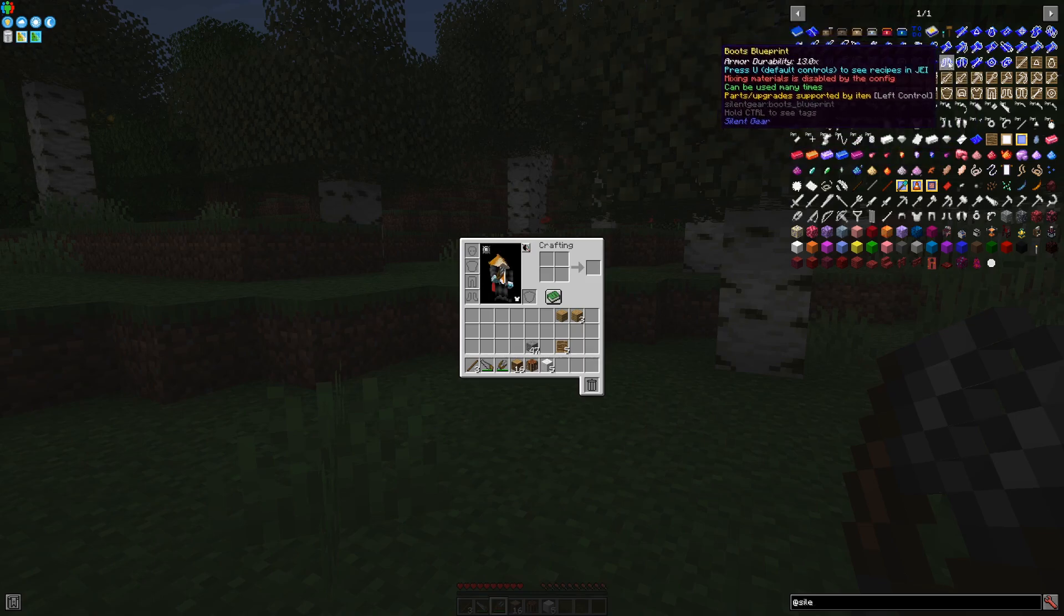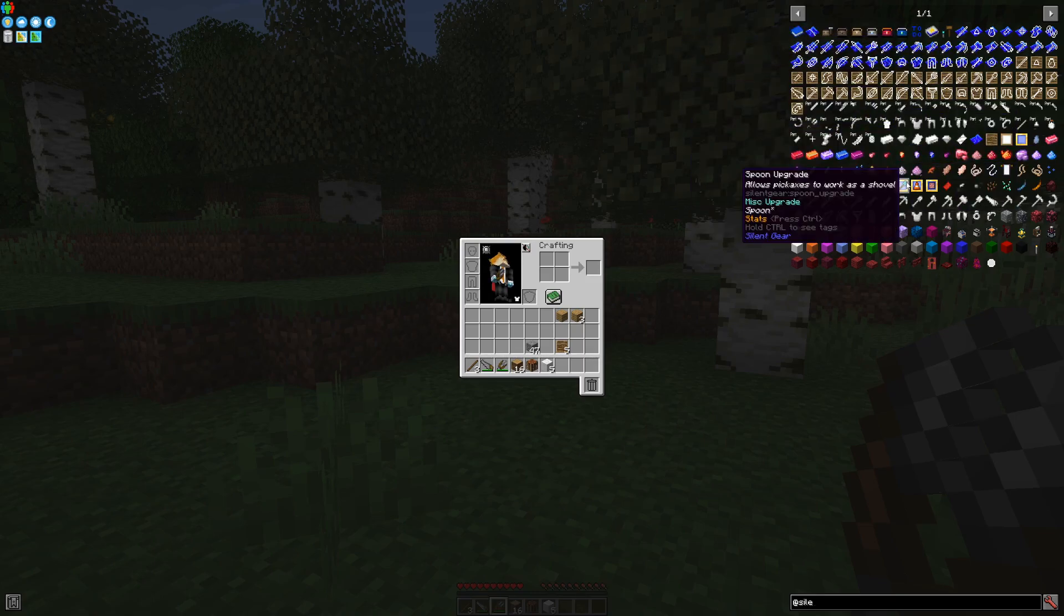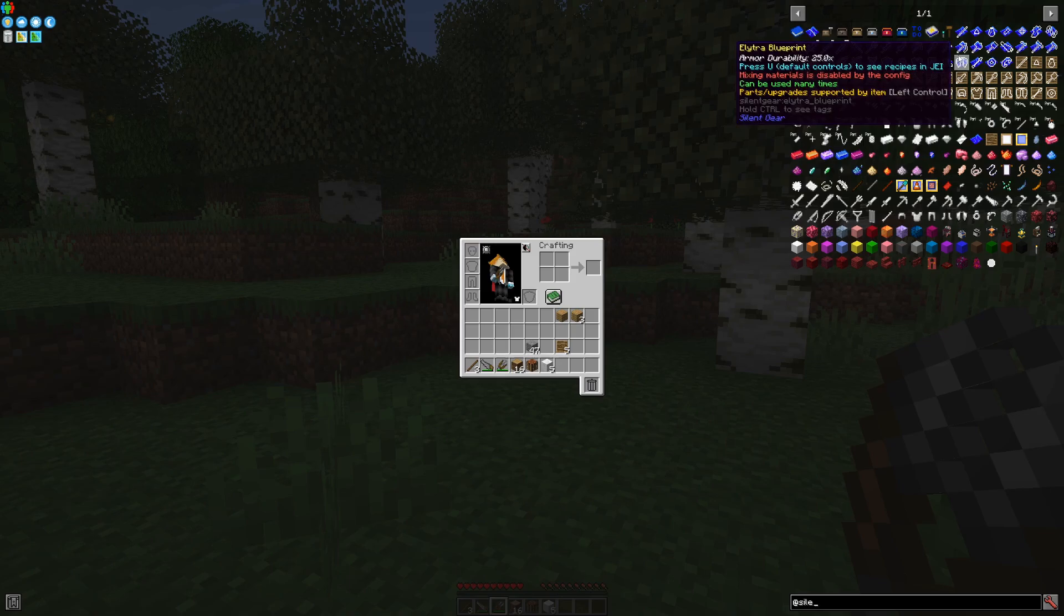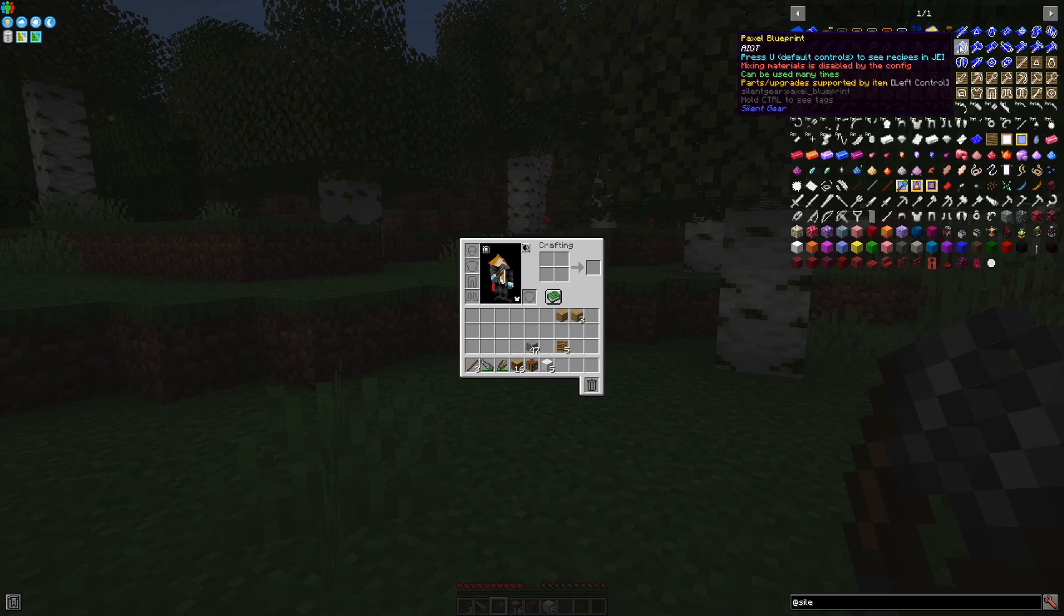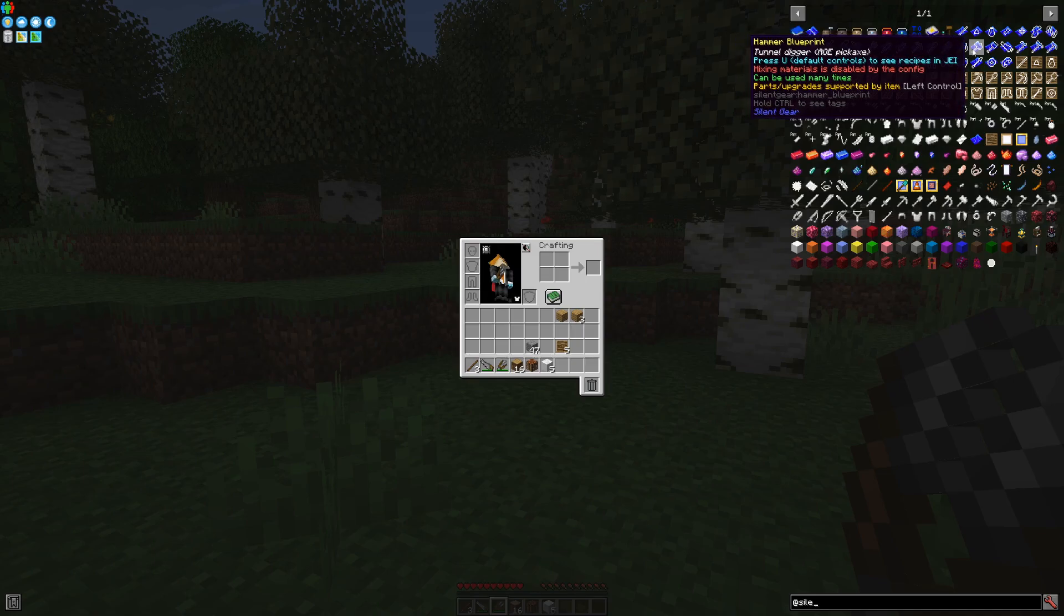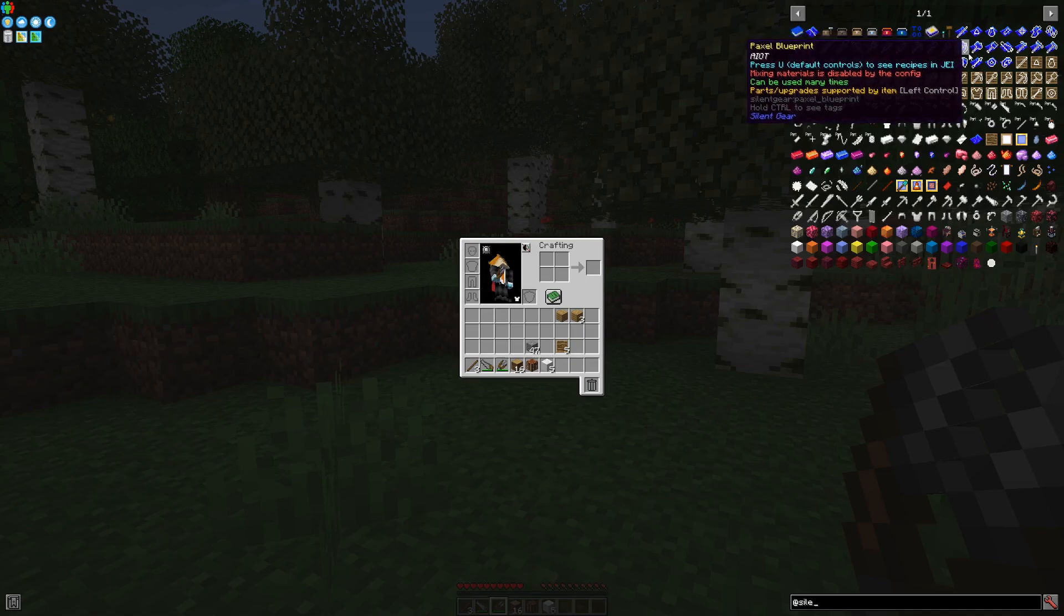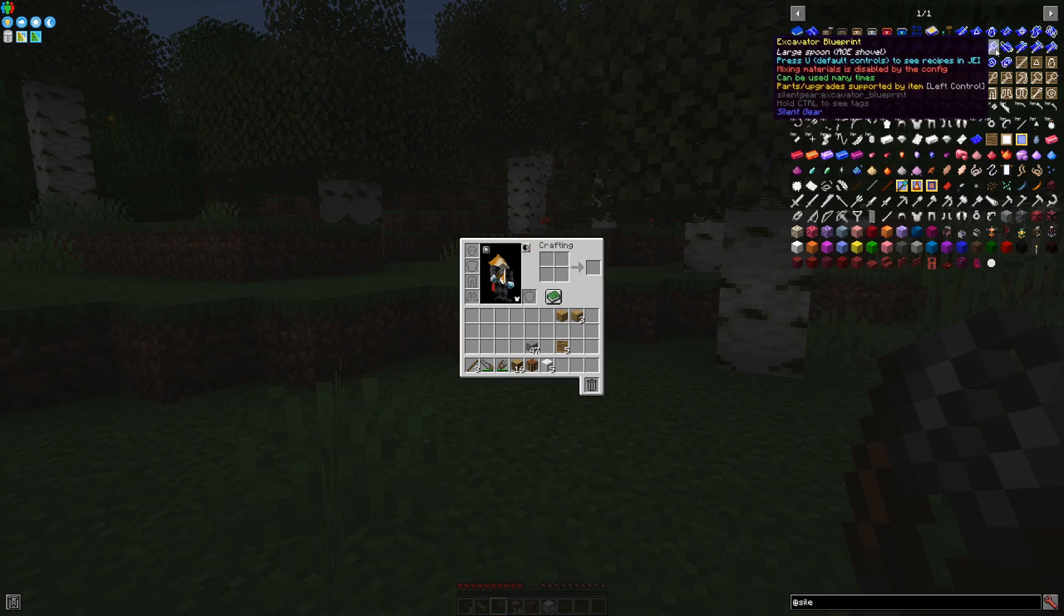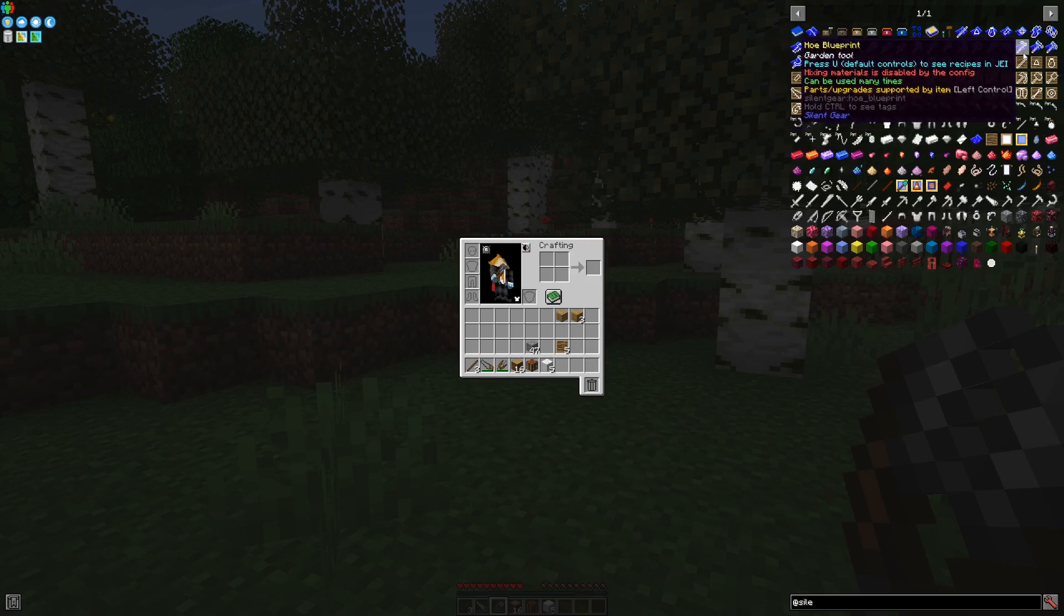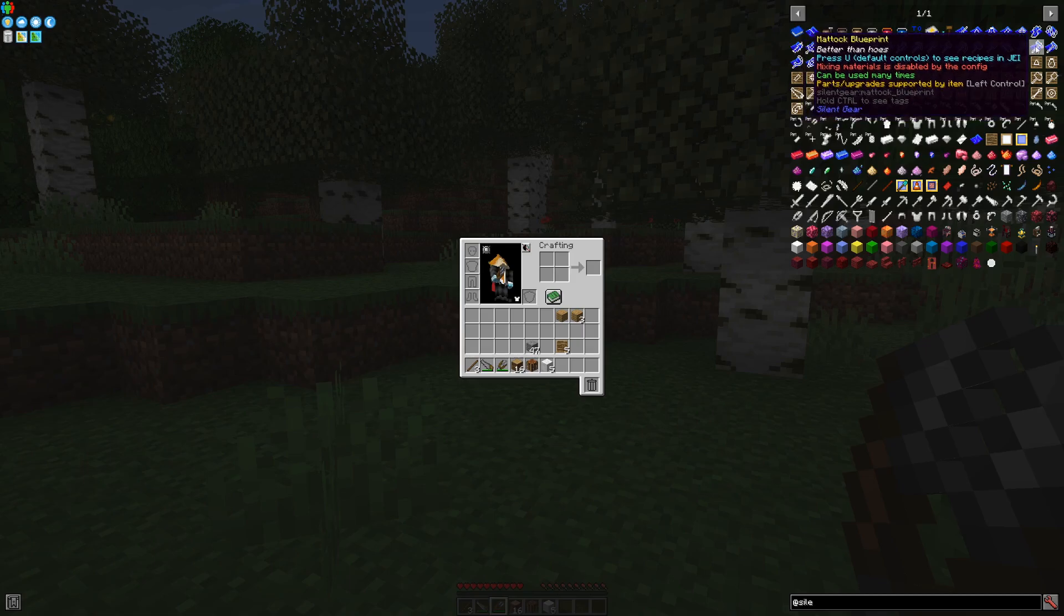Your usual pickaxe, shovel, axe, and so on. An all-in-one tool, if such exists in your particular pack, this one is a Paxel. A hammer, which is a 3x3 mining tool. The excavator, which is the 3x3 shovel.